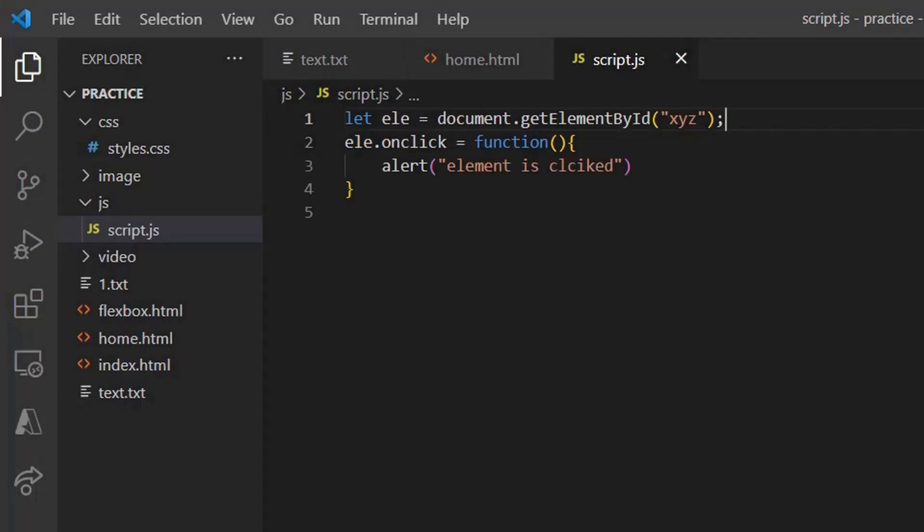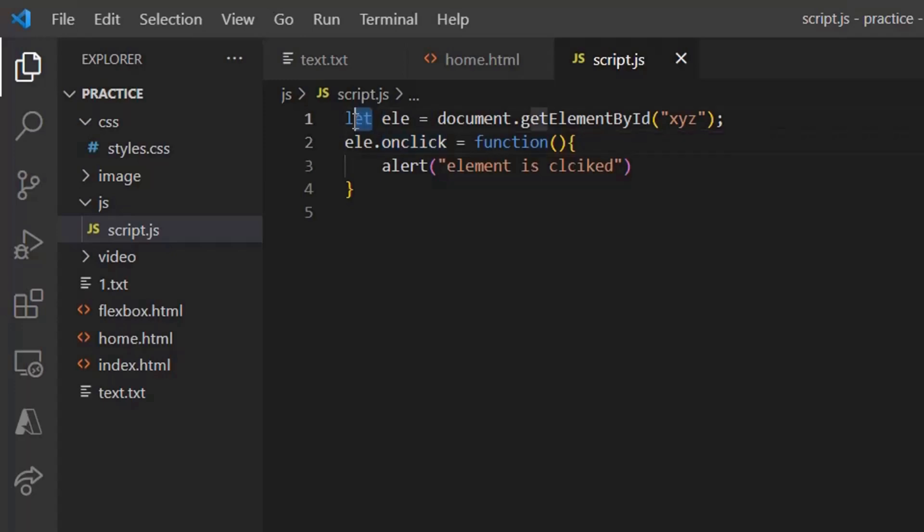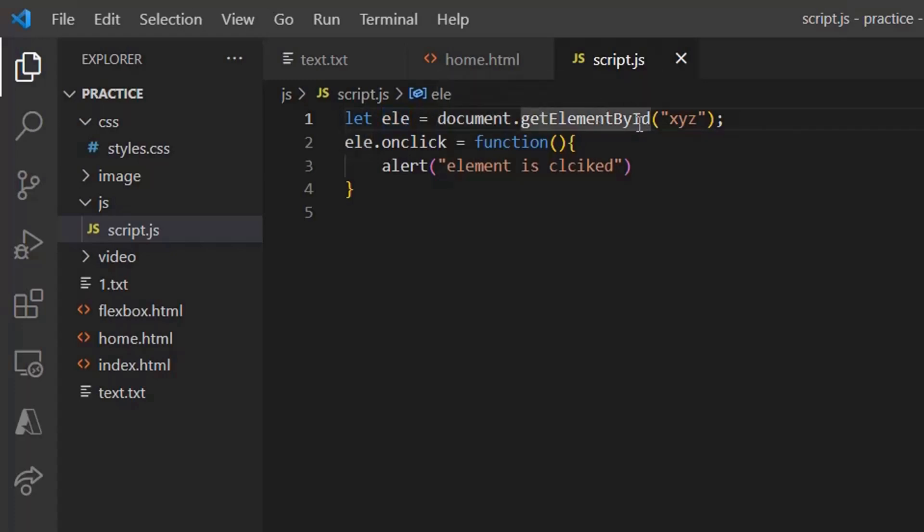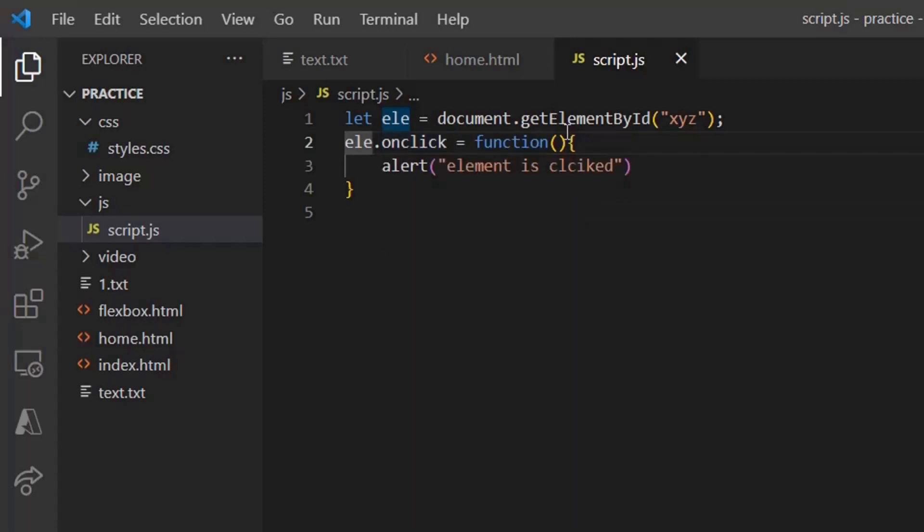Ever wondered how do the user clicks get noted? This is how the property of onClick works, where a particular code gets executed on clicked. So you are declaring, you are defining a variable ele, document dot get element by id, and then element dot, that is on that particular variable that is object dot onClick property, then you are giving your function and then you have given that alert element is clicked.